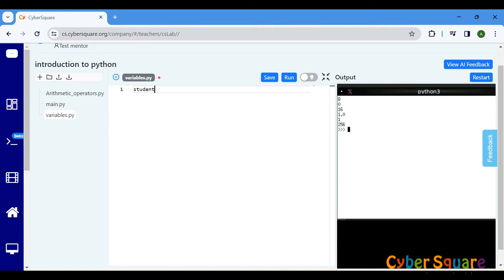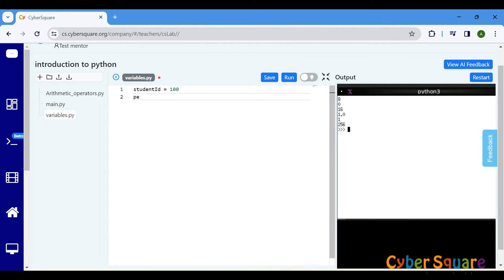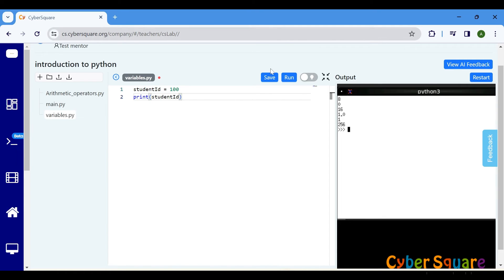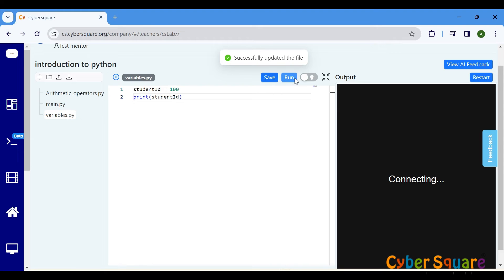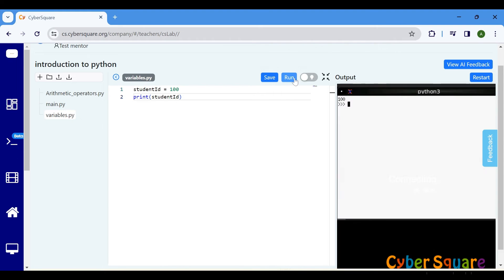For example, let's create a variable named studentid with a value of 100. Here, studentid is the name of our variable, and 100 is the value stored in it. To print the value of a variable, we use the print function. This helps us see what's inside the container.